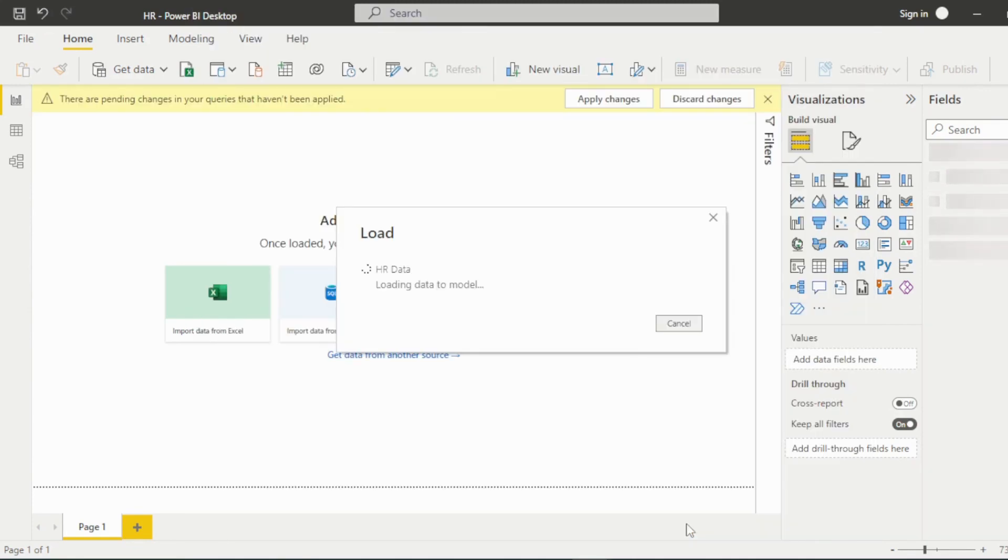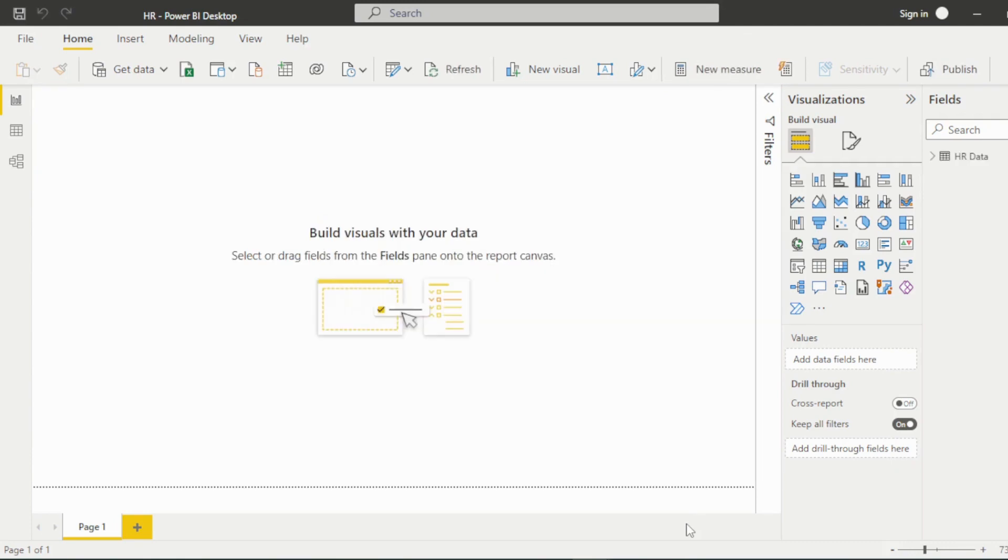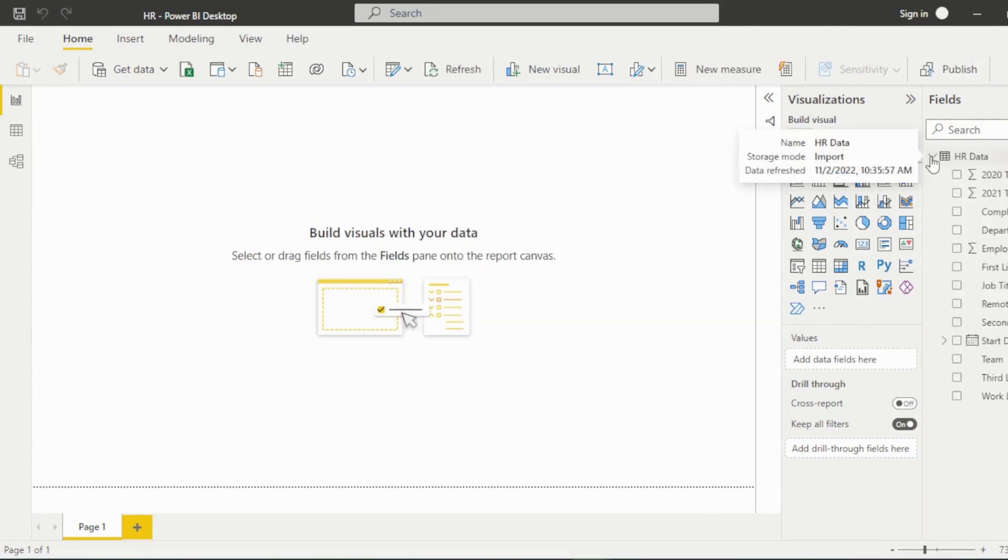Once Power BI has finished loading the data, it will show up in the fields pane. Click the drop-down arrow to view all available fields.